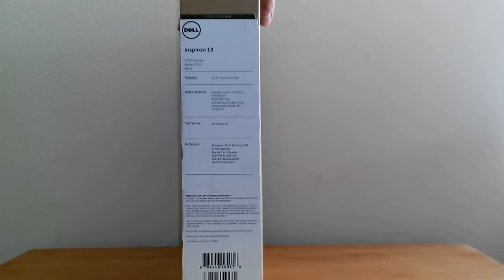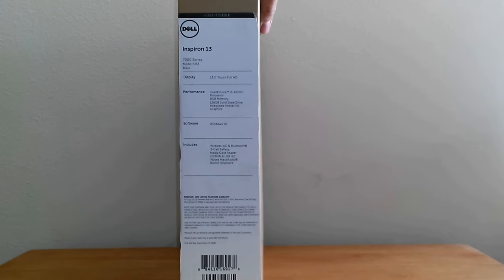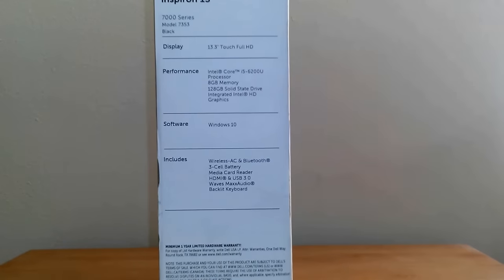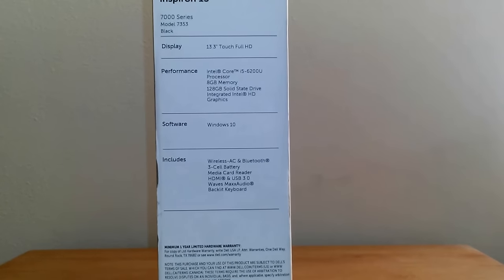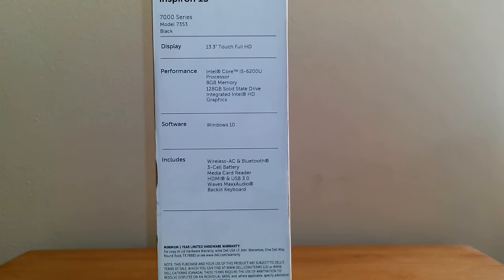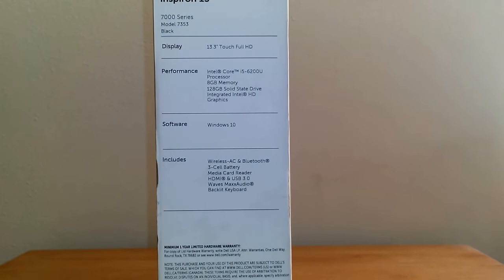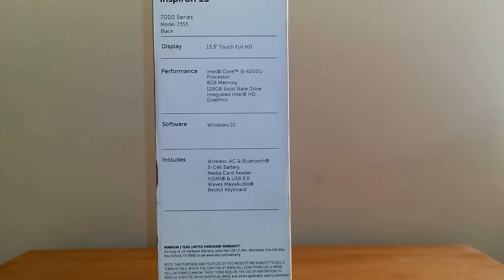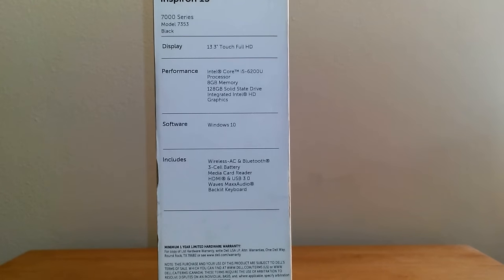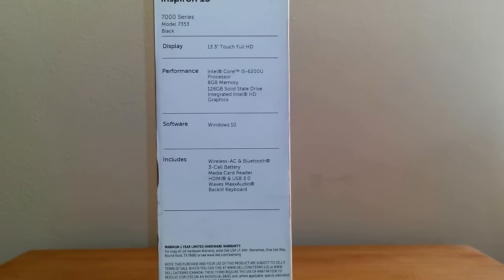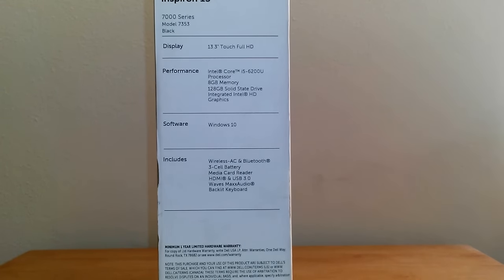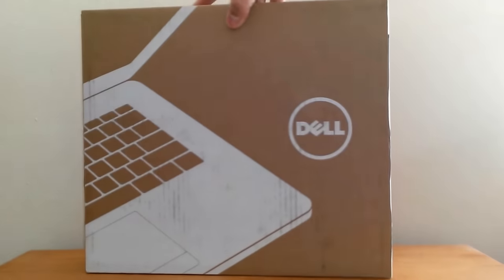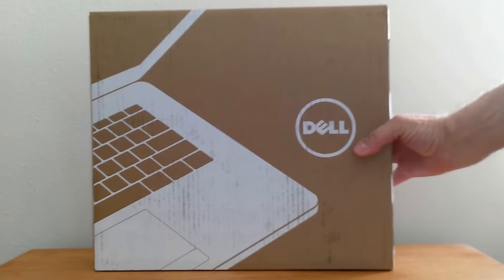On the right side of the box we see the specs. Let's take a closer look at the label and let me ramble off a couple of the specs. It's a 7000 series model 7353 with a 13.3 touch high-definition screen. It comes with an Intel i5-6200U processor, 8 gigabytes of memory, a 128 gigabyte SSD, and Windows 10.